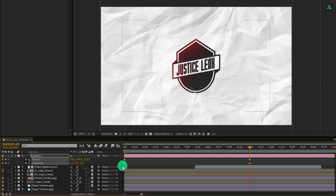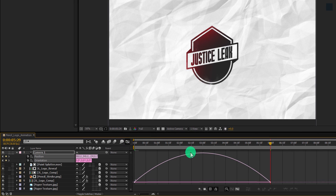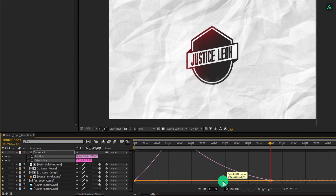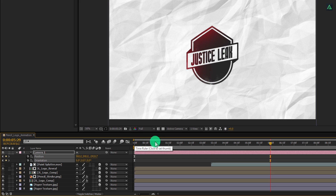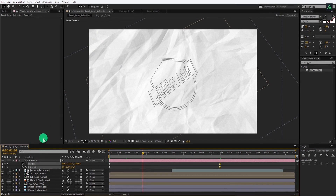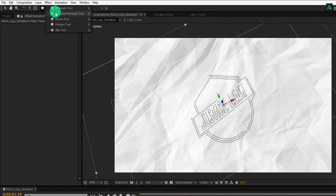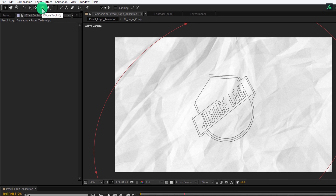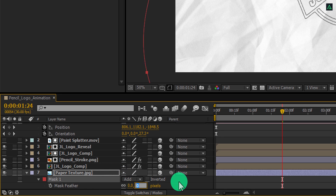Now select all keyframes, right click, go to Keyframe Assistant, and easy ease them. Open the Graph Editor, select the end keyframes, and change the curve for a smooth finish. Switch back to the timeline. As you can see, we have a hard edge in the paper background. So select the 3D paper texture layer, go to the Mask tool, and select the Ellipse tool. Double click on it to apply a mask. Then press F to open Feather and change the Feather value to 100 pixels.